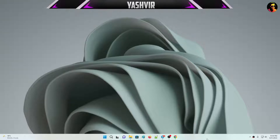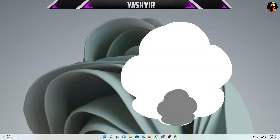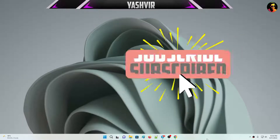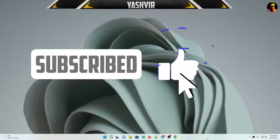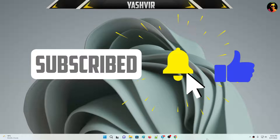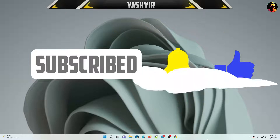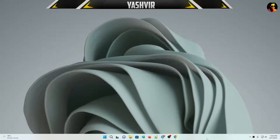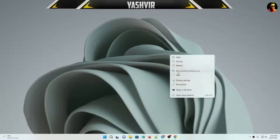Hey guys, what's up, this is your boy Ashley Gaming. If you're on this channel, I would like you to smash the little subscribe button and also ring that bell notification, because whenever I drop a brand new video you're gonna get notified.